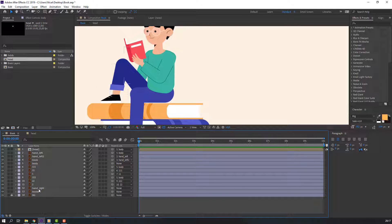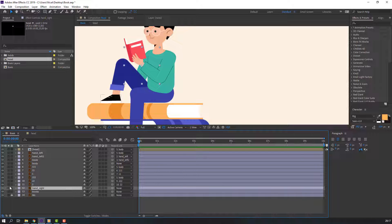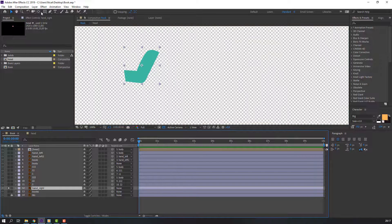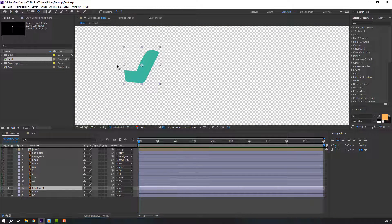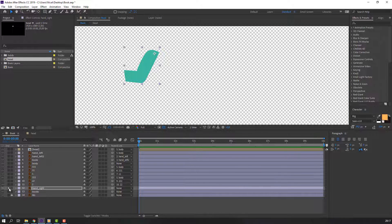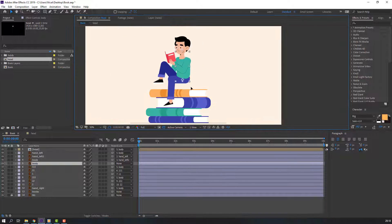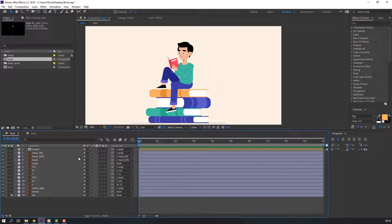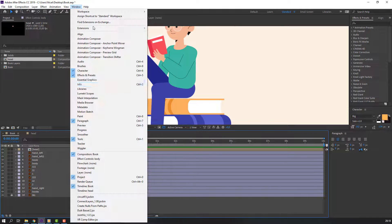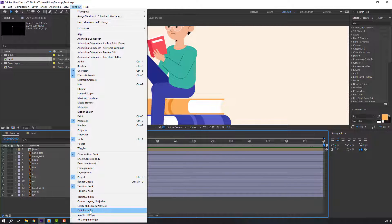Select Hand Right, go to solo, and adjust the anchor point like this. Then select Hand Right and parent it to the body layer. Our rig is done — let's make the animation.